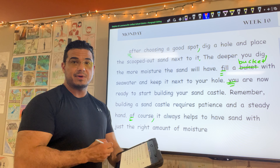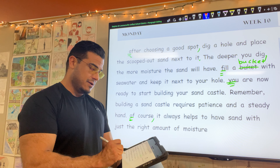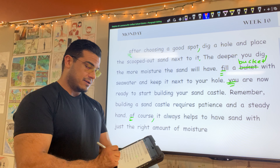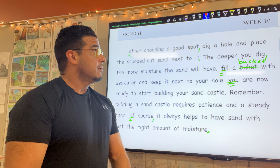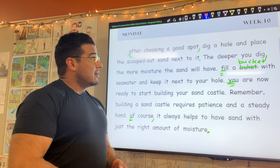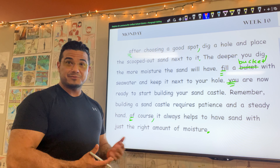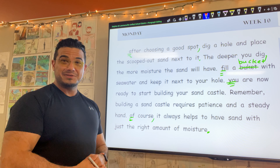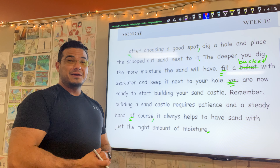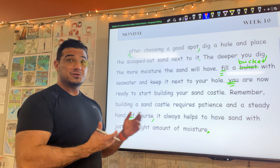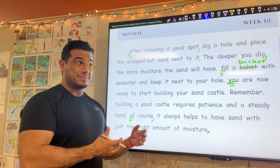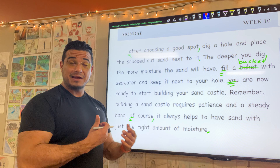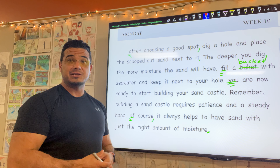"Remember, building a sandcastle requires patience and a steady hand," period. Next sentence, let's start with a capital. "Of course," comma, "it always helps to have sand with just the right amount of moisture," and we're going to go ahead and conclude with a period.